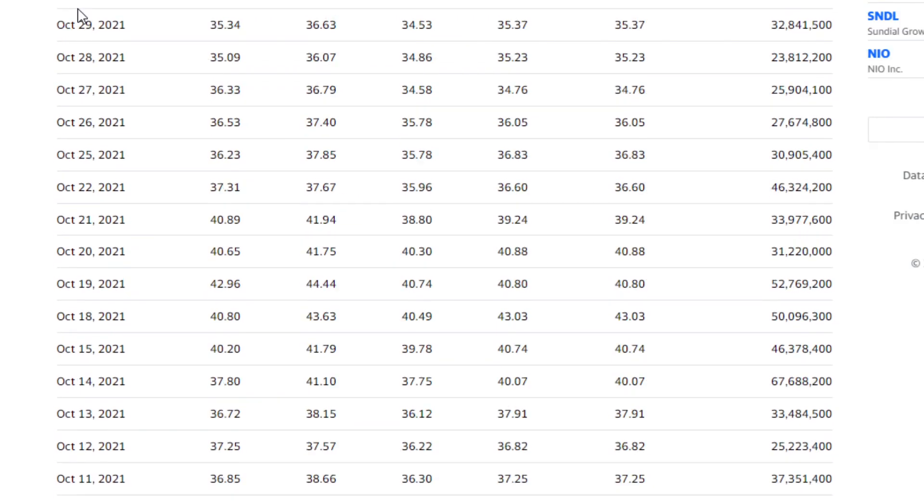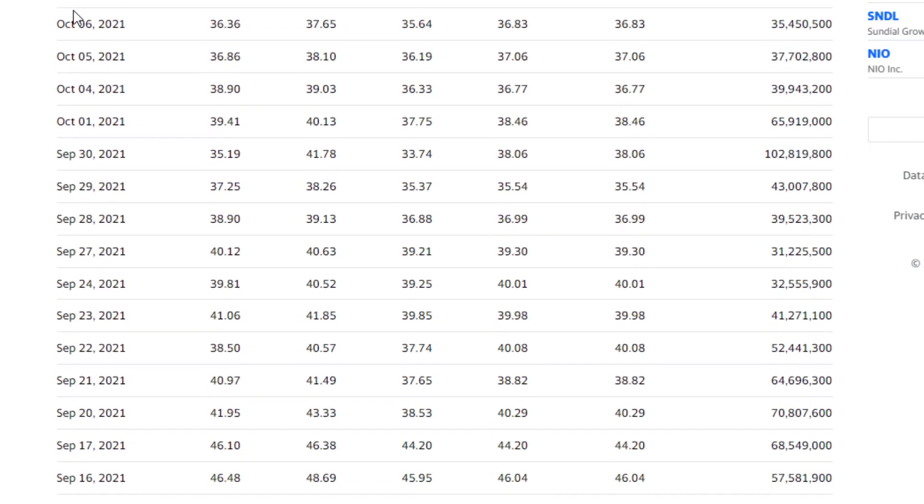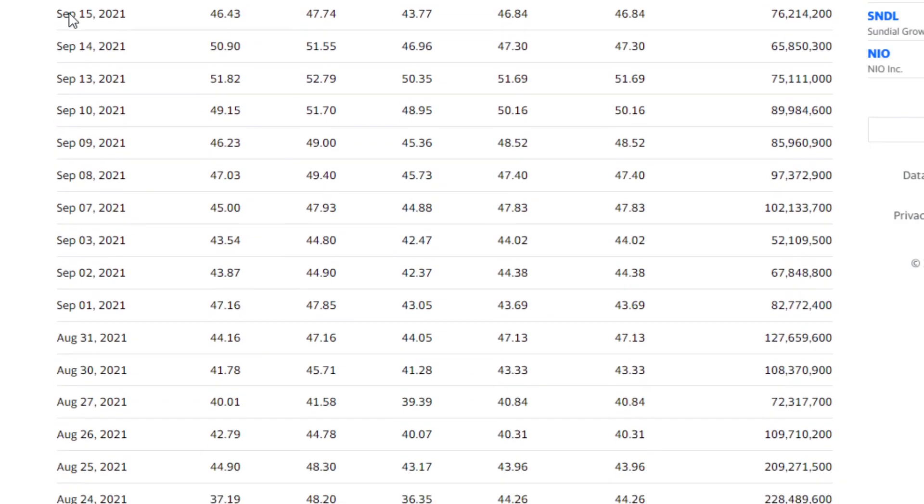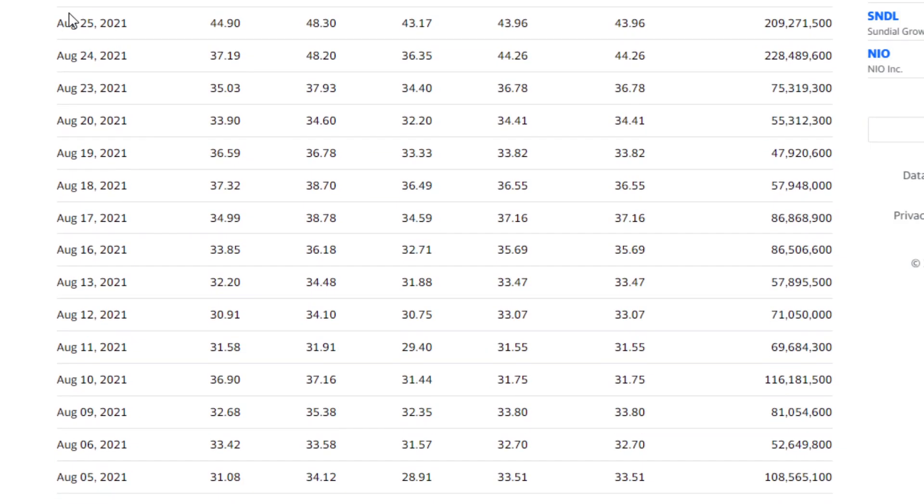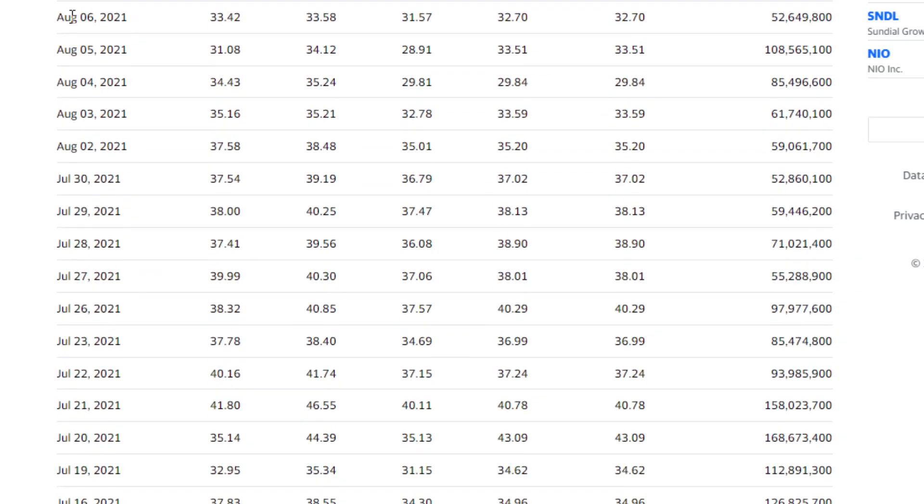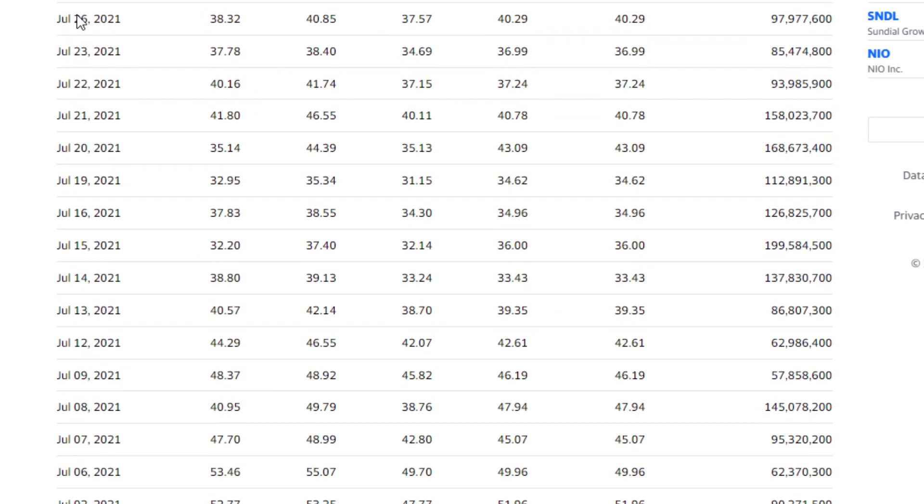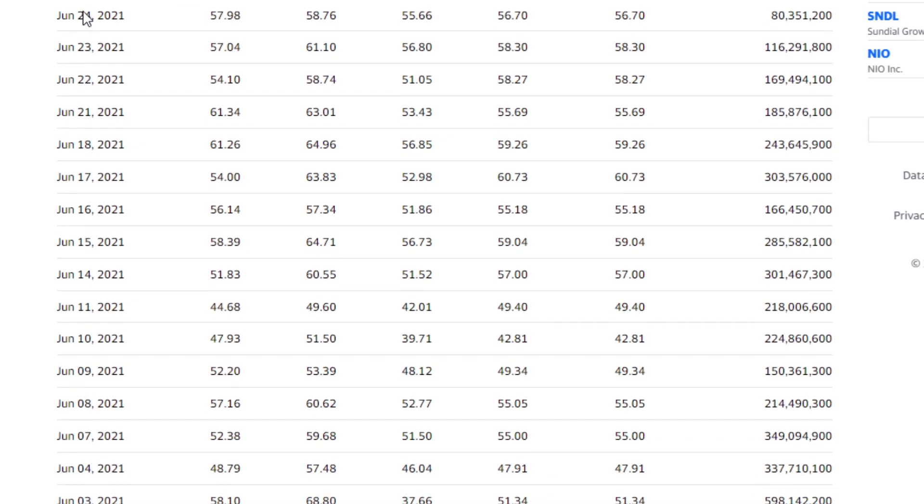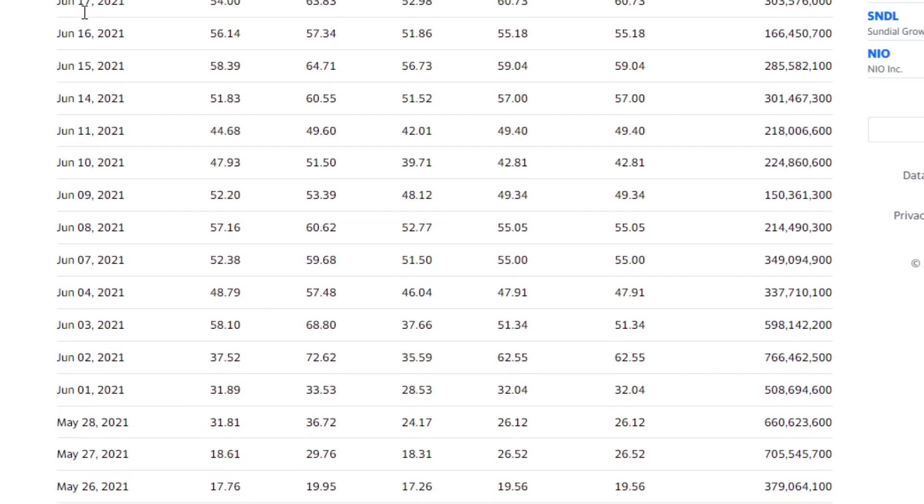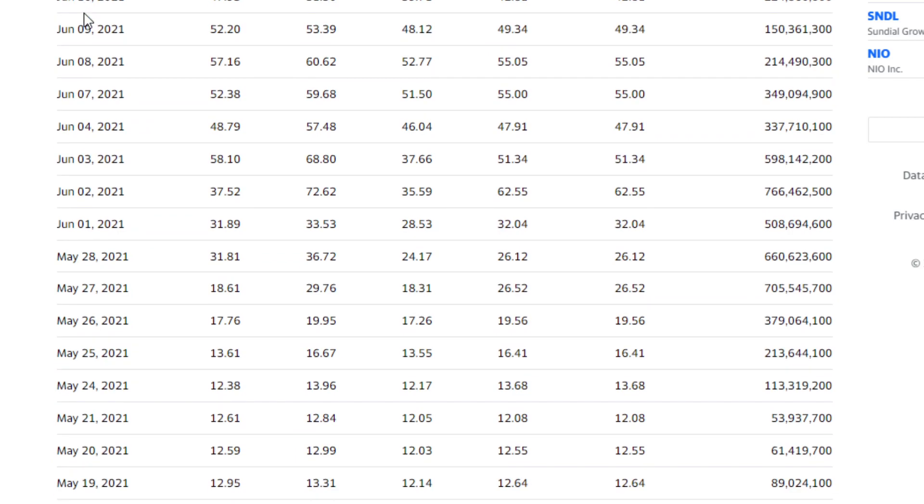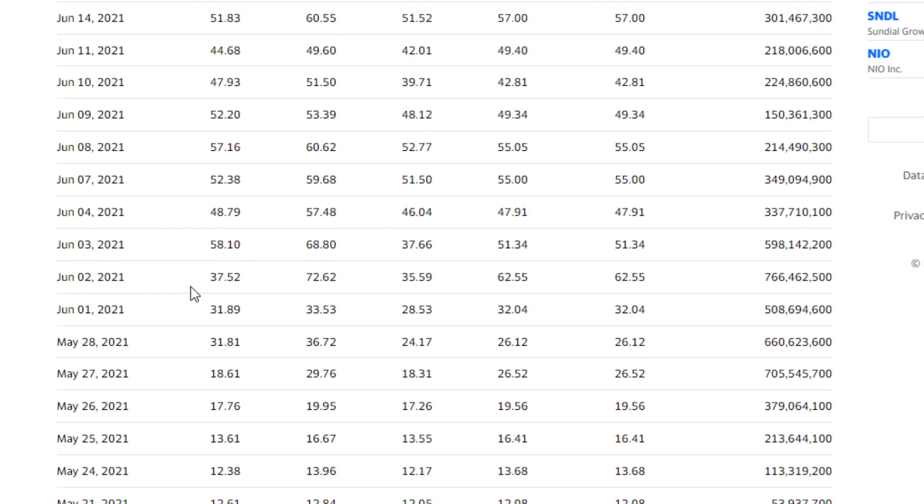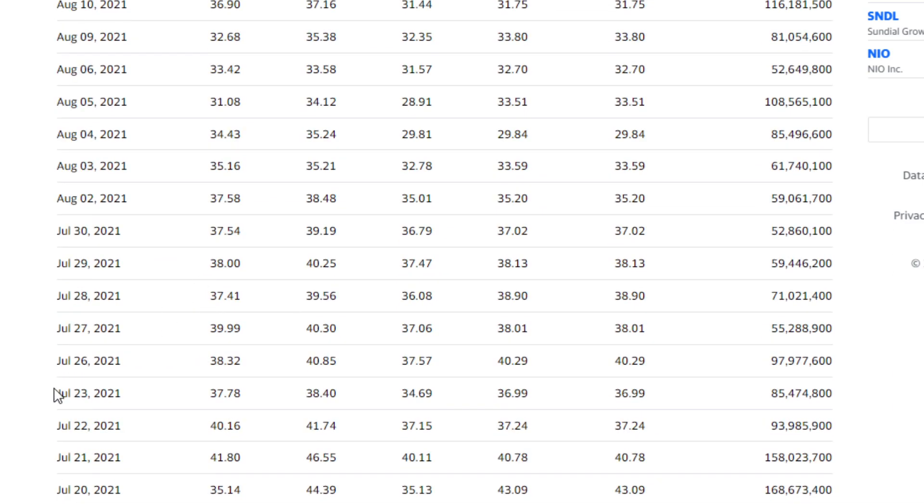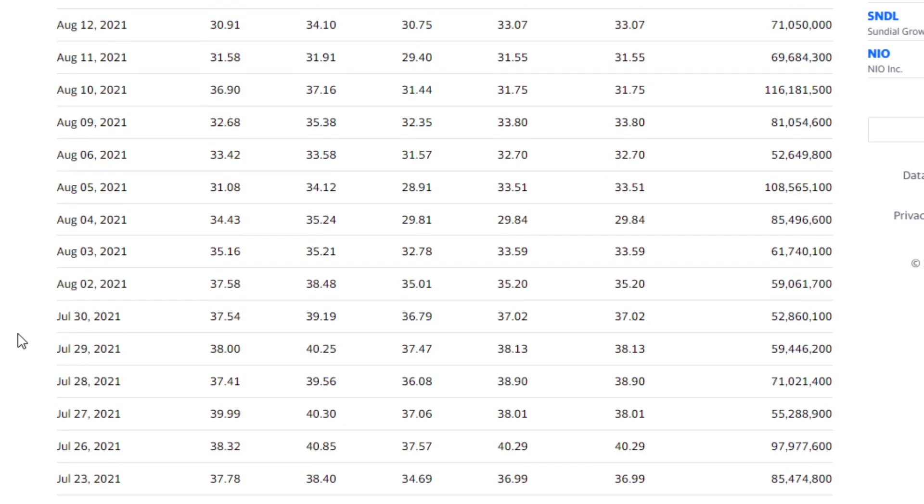Now, scrolling down here, zooming back out to when the initial rally happened earlier this year. Back in June and July, we were seeing massive amounts of trading volume for AMC. Back in May and early June, we're talking hundreds of millions, if not almost a billion worth of trading volume every single day for weeks.